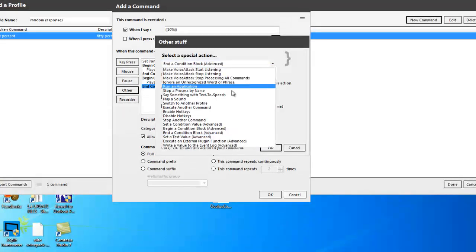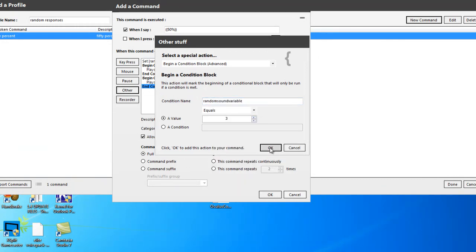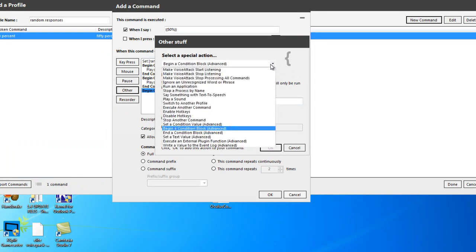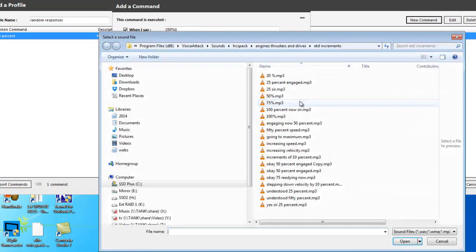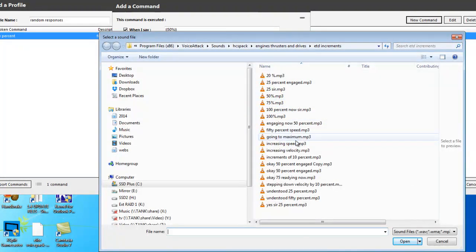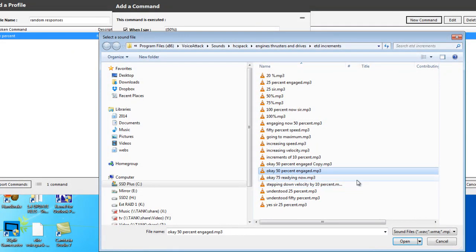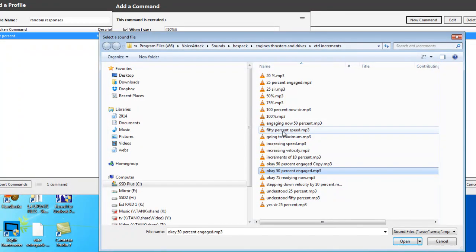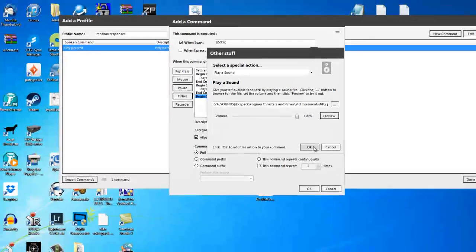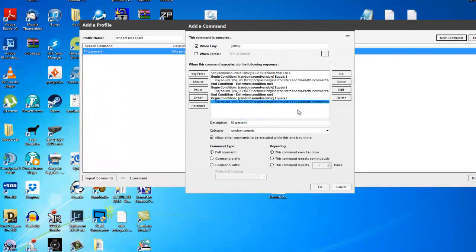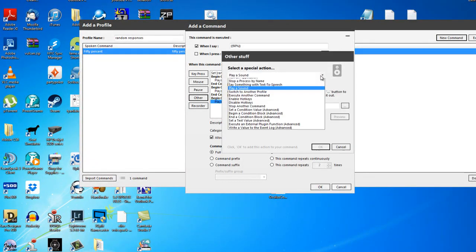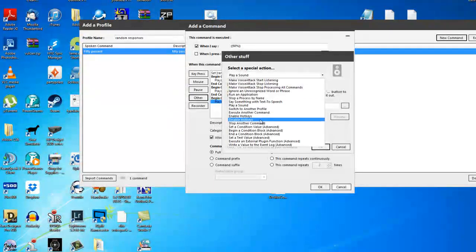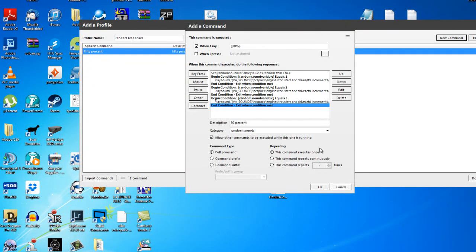Other, beginning condition block, random sound variable, number three. In the sandwich, play a sound. Choose the third 50% command going down this list. 50% engaged. That works. Or are we using that one? 50% speed. Yeah, 50% speed. Nice. OK. Done. Now other. Drop down list. End the condition block. Tick the box. Done.